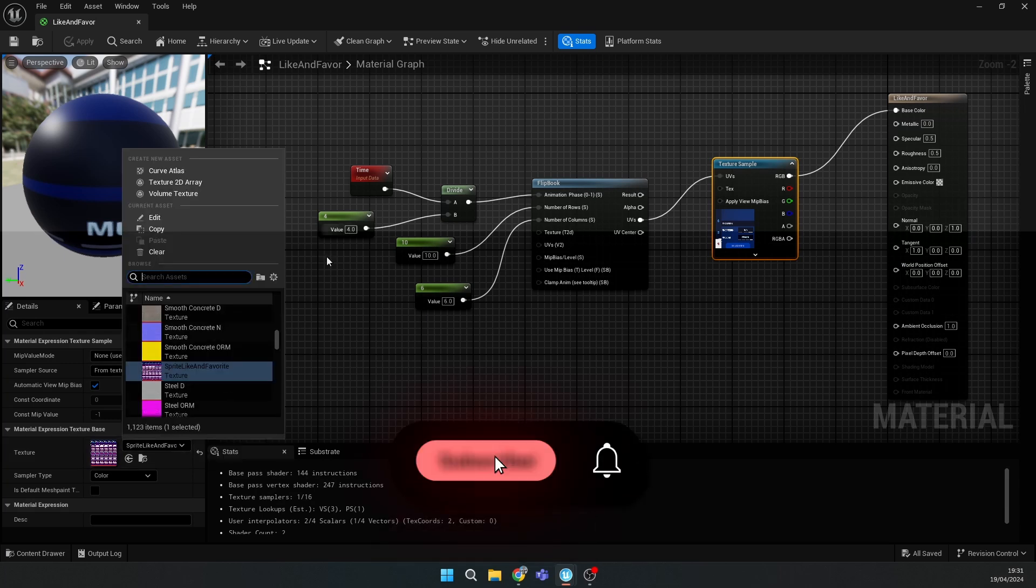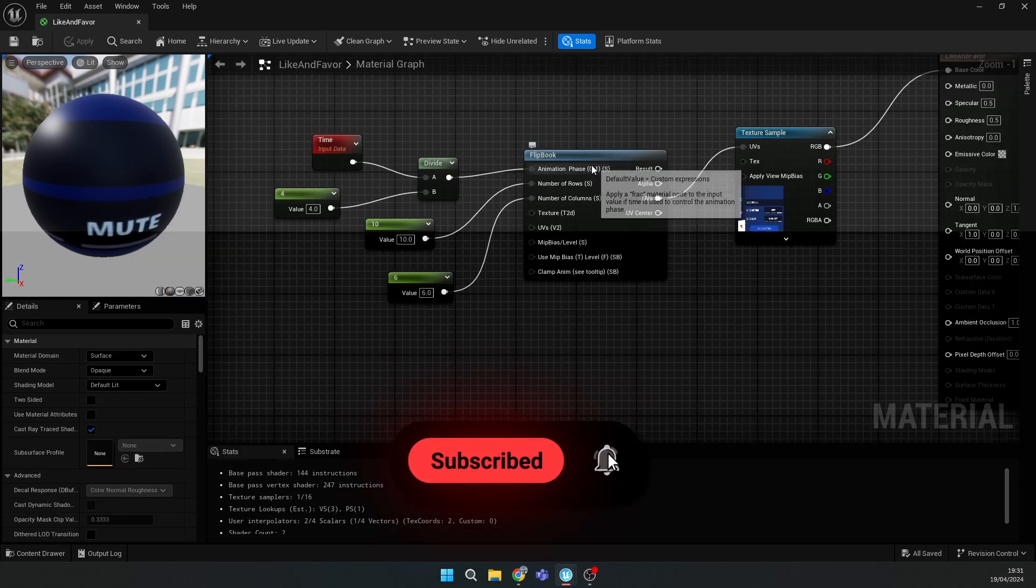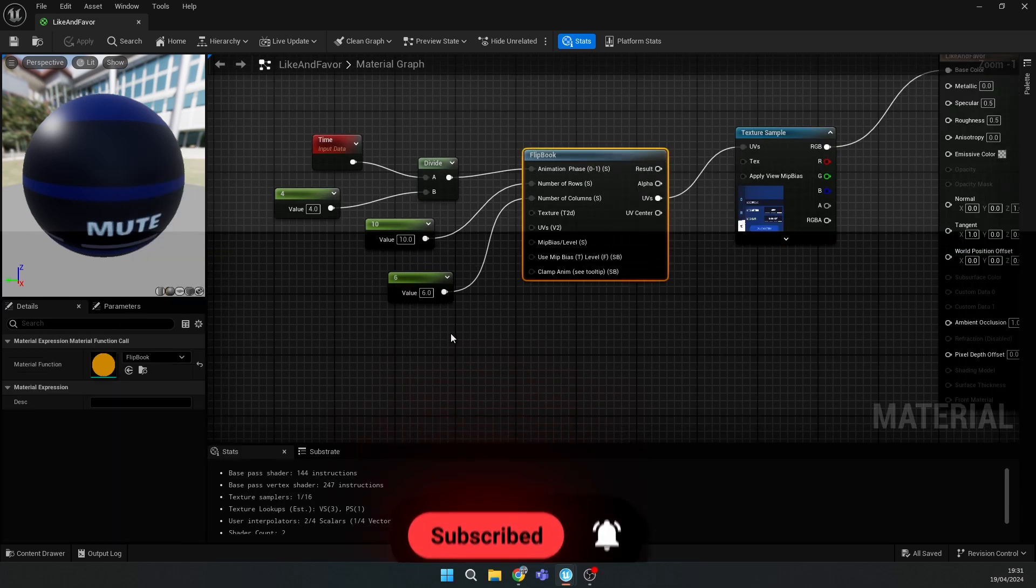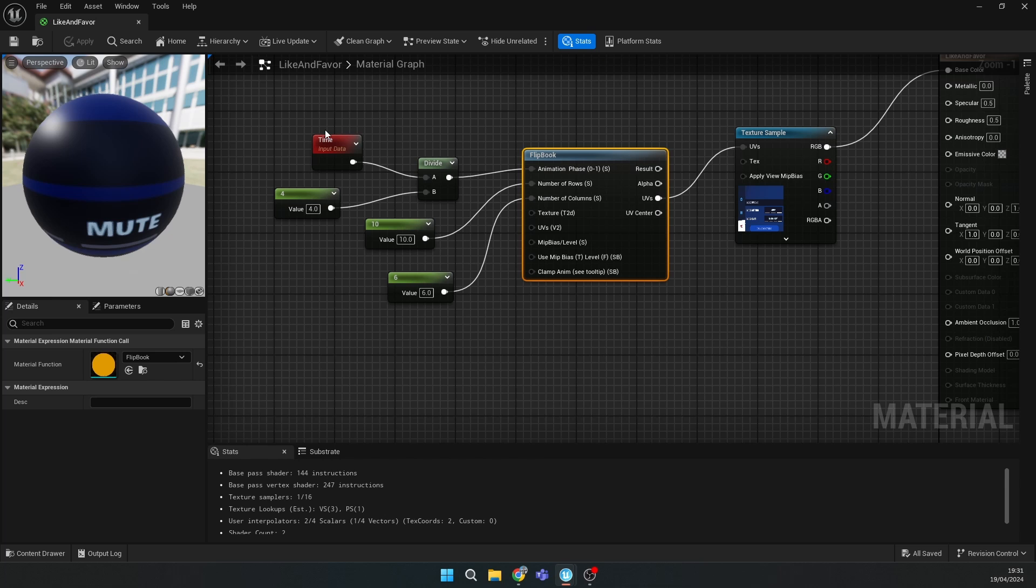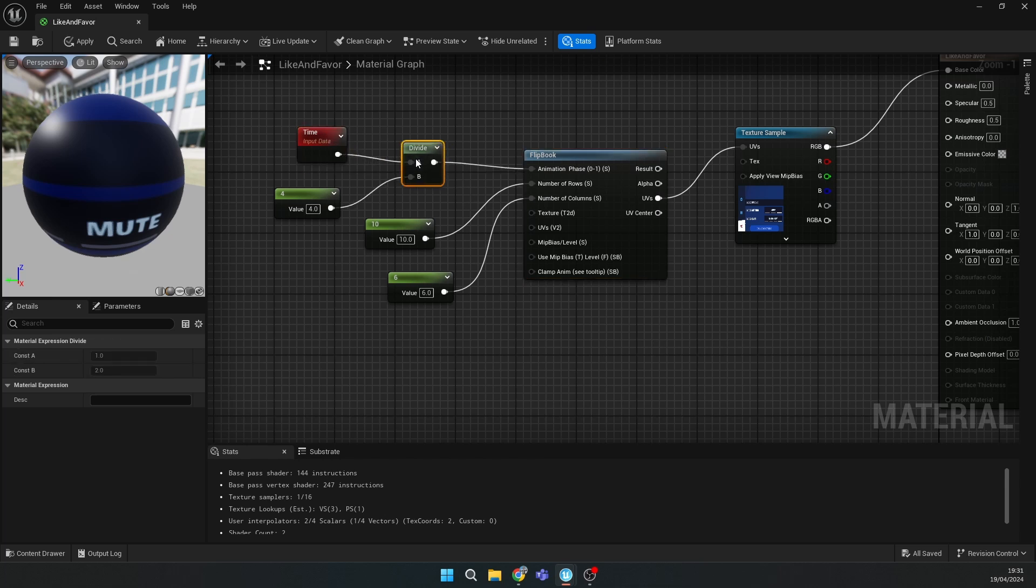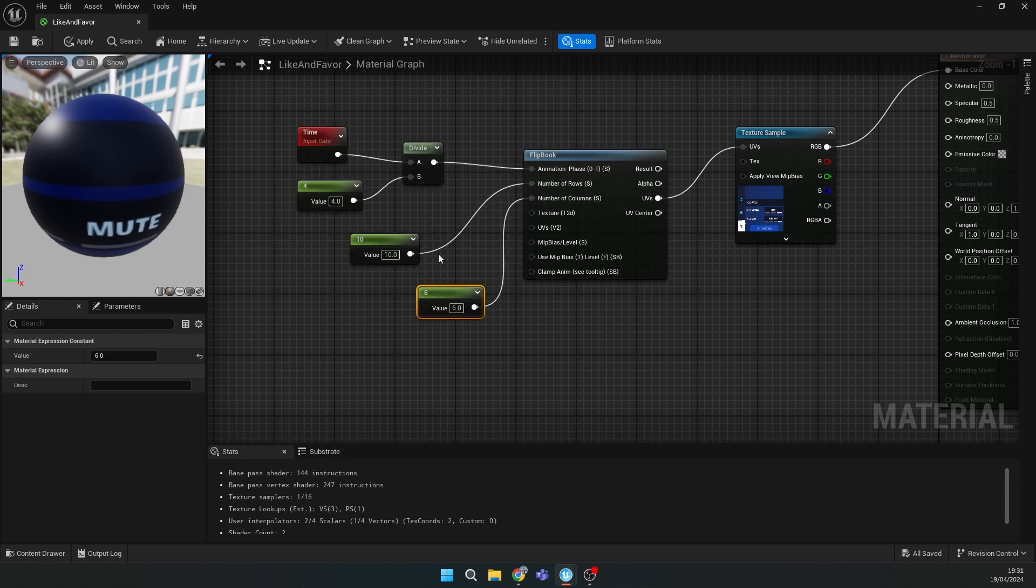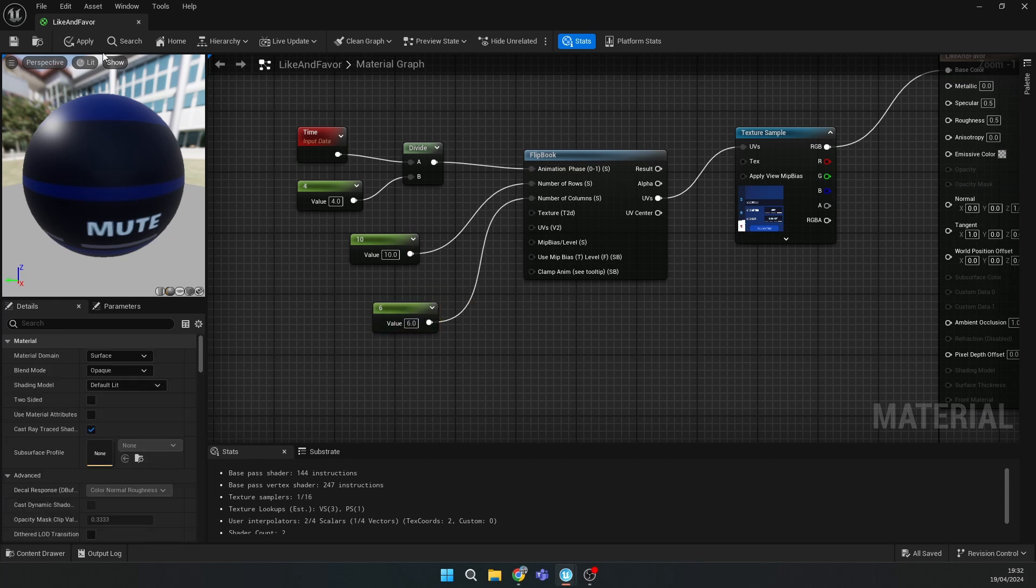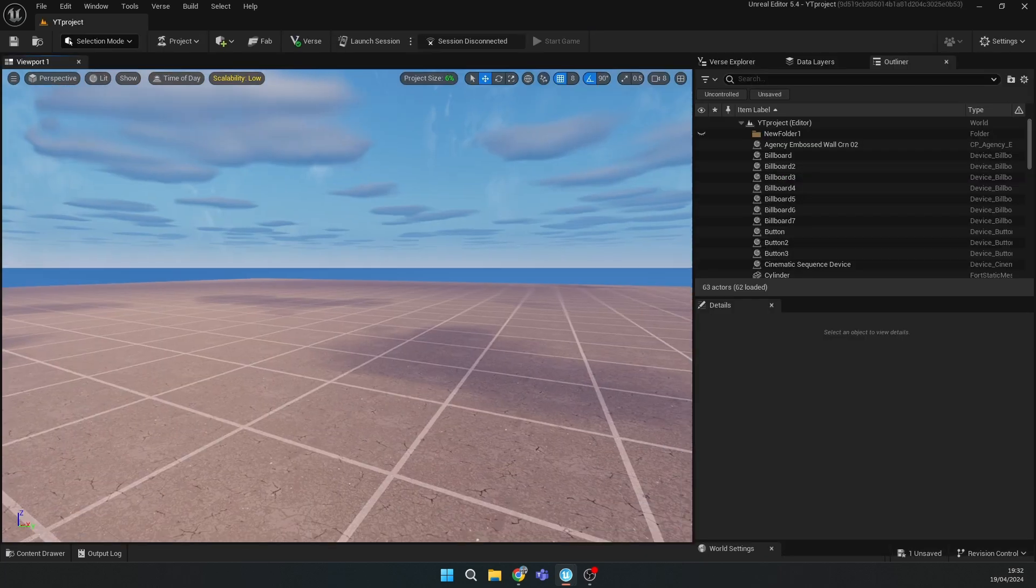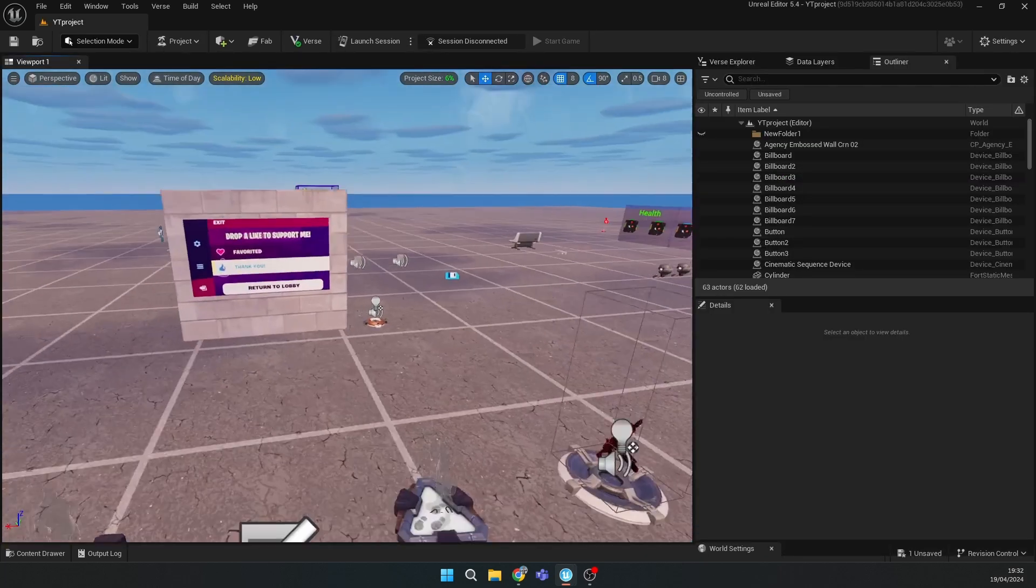Then add flipbook and connect the animation phase to time divided by value. The number of rows I have, I'll tell 10 of them. Then number of columns. Then click apply.